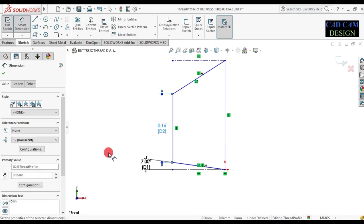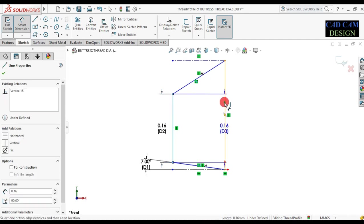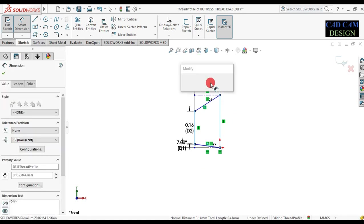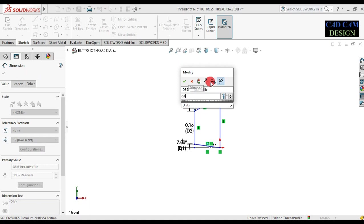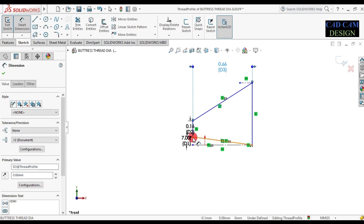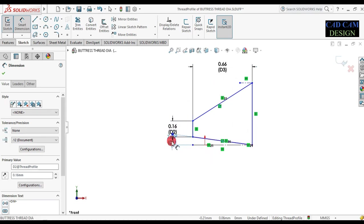Now thread height — height of thread will be 0.66 × pitch. This line is our thread height. This dimension is 0.66 × 1 mm pitch. Done. Height will be 0.66, teeth dimension 0.16, and this angle will be 7 degrees. This is done.